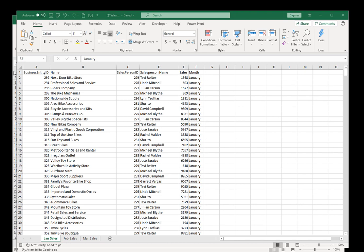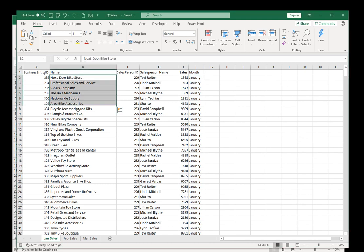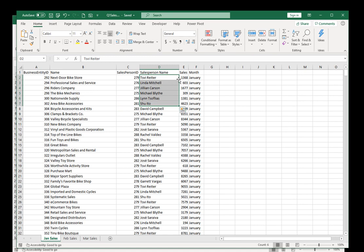We're just looking at the data we're going to be messing with right now. The data is just going to be three months of data in a file called Q1 sales. Basically you have the name of the customer, the salesperson, the sale amount, and the month.